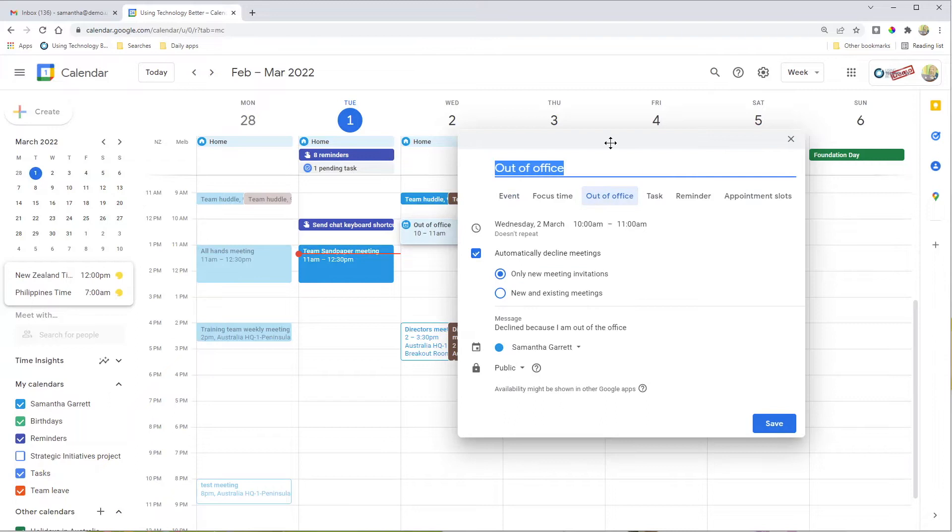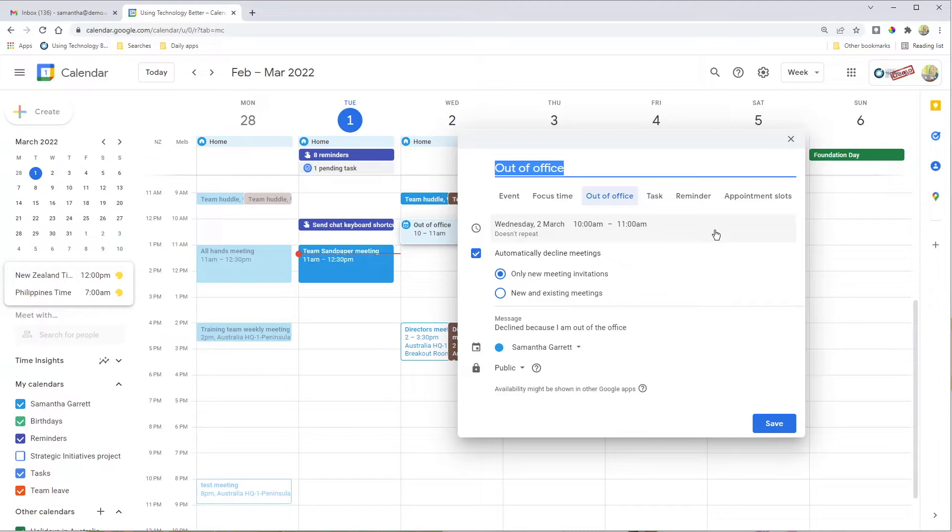If we click on that, we can choose a date and time for when we're going to be out of the office, and we can set it as a repeating event as well. Let's say you're out of the office every Wednesday between three and five, you could set it up that way.